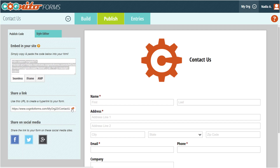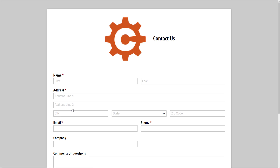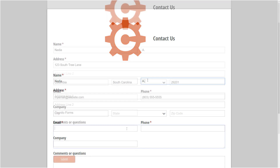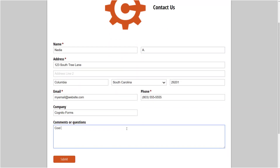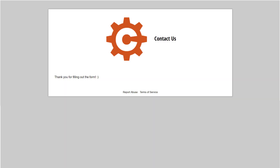To test out our form, I'm just going to grab the direct link and fill it out as a regular user would. Once I hit submit, the form data is captured by Cognito Forms and I'll see the custom confirmation message that we included in the form submission settings. Plus, if you enable email notifications or confirmations, those emails will send out now.